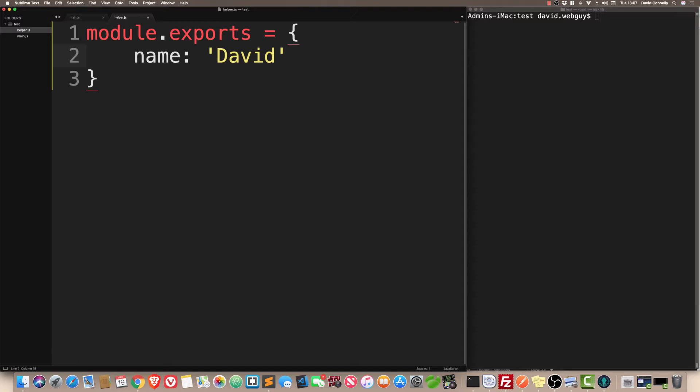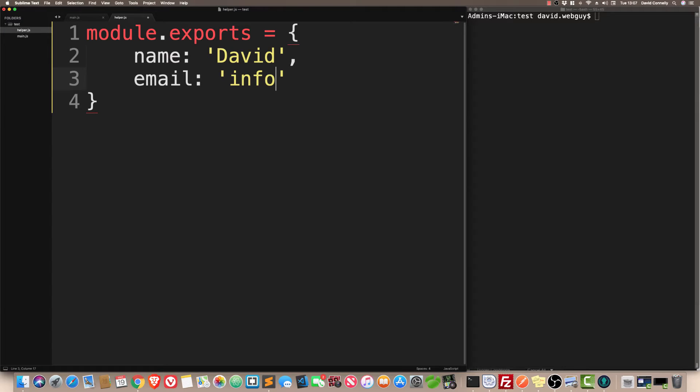Suppose I was to say, how would you set up an email? You'd do a comma, email, info at whatever you want .com, and there you go. It's as easy as that.